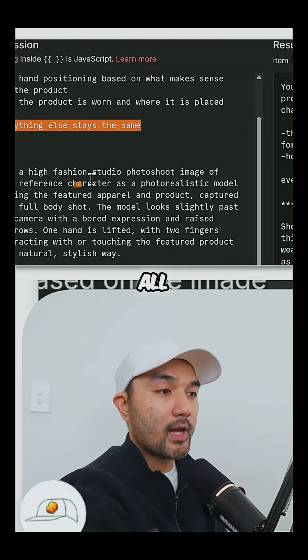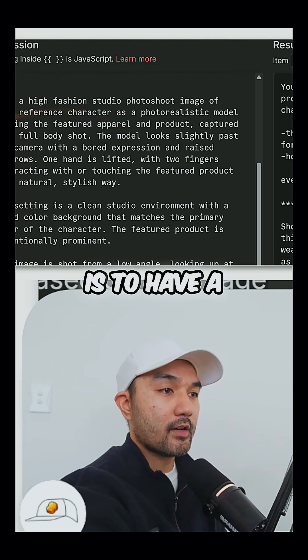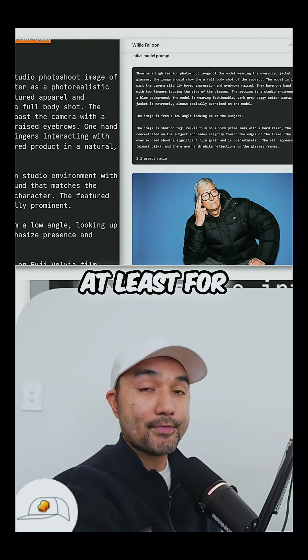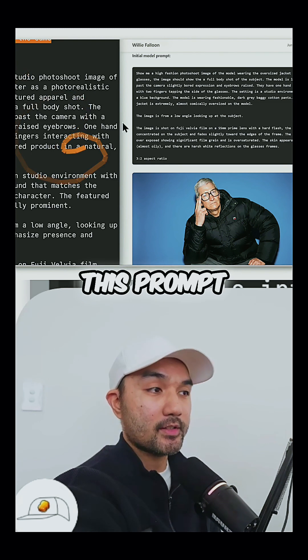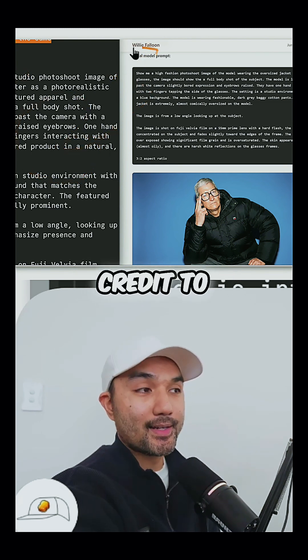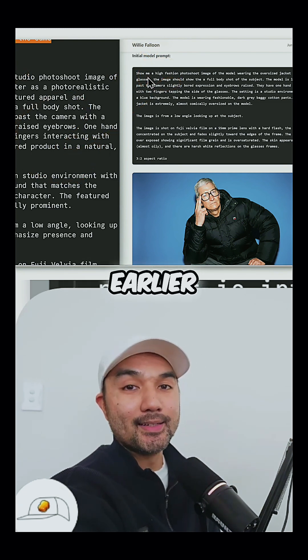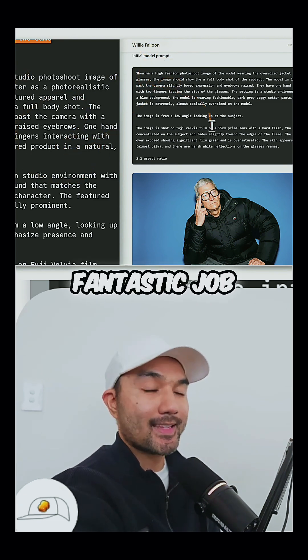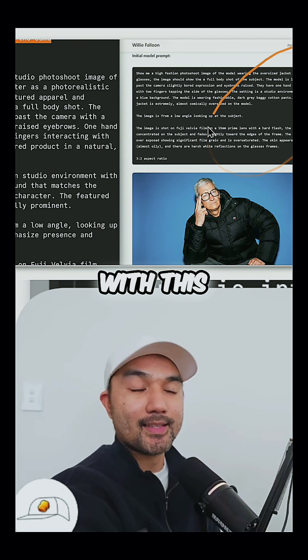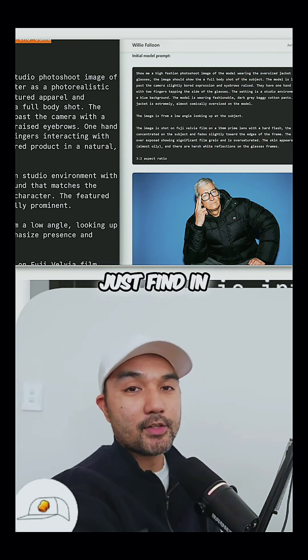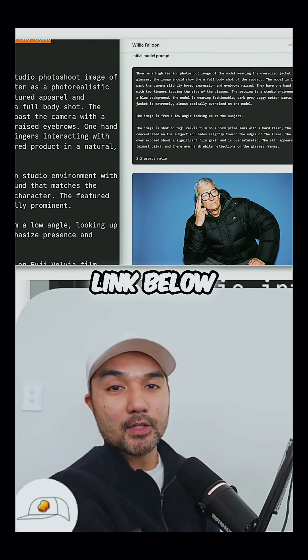And so now all you need to do is to have a strong master prompt like this. At least for this example, this prompt is all credit to Willy's website here, whom I mentioned earlier and has done a fantastic job with this walkthrough that you can just find in the link below.